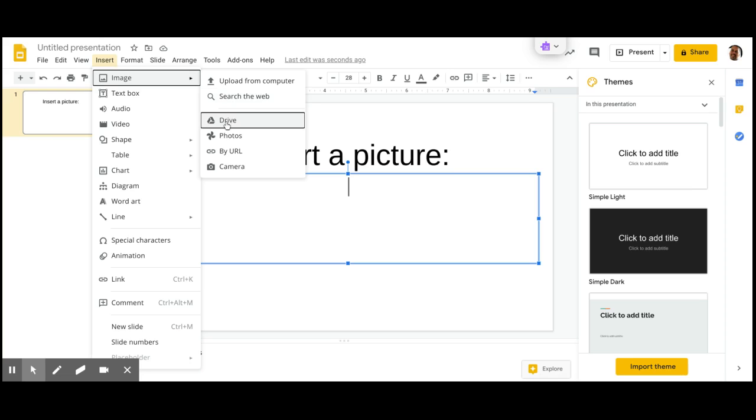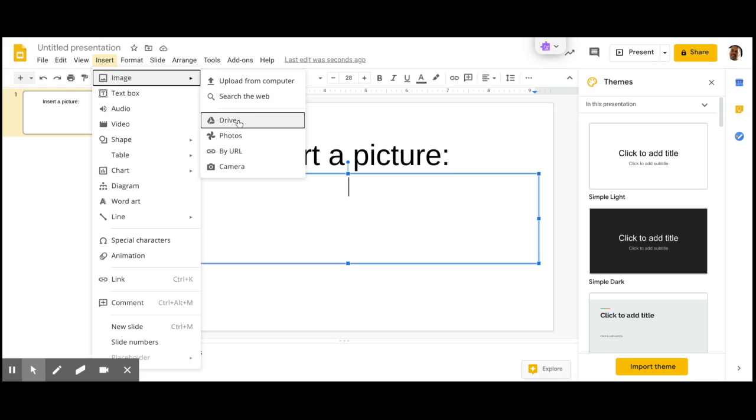Or you can look in your drive, which is kind of the same as upload from computer if you're on a Chromebook. If you're not on a Chromebook, then drive would take you to Google Drive.